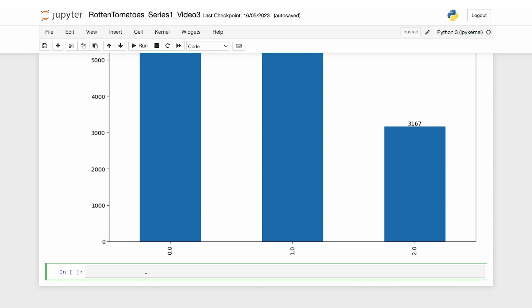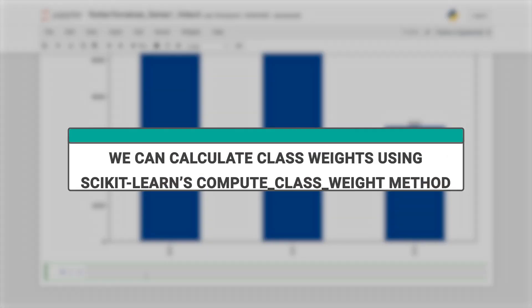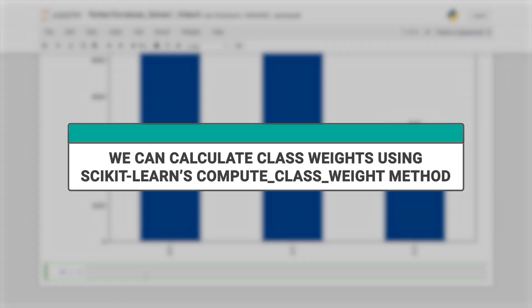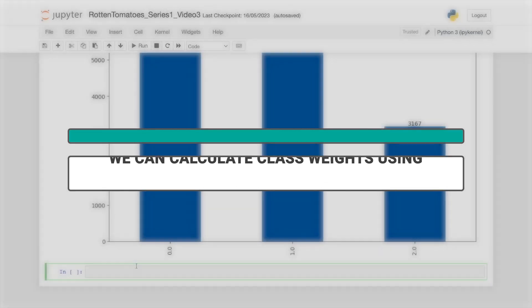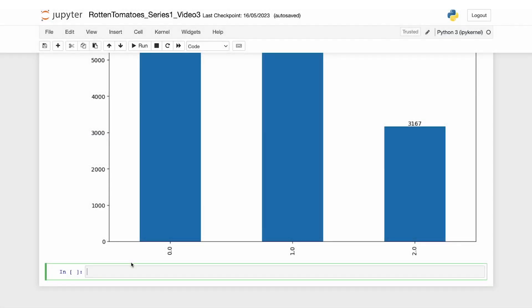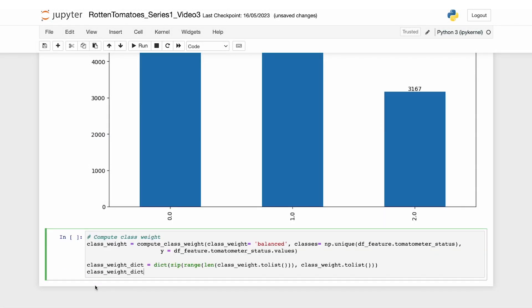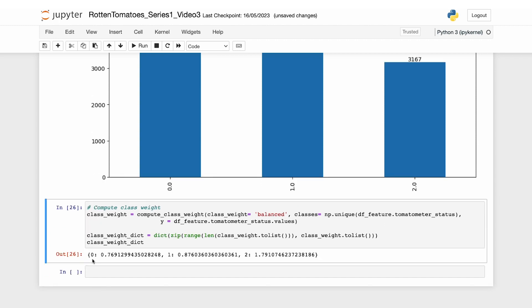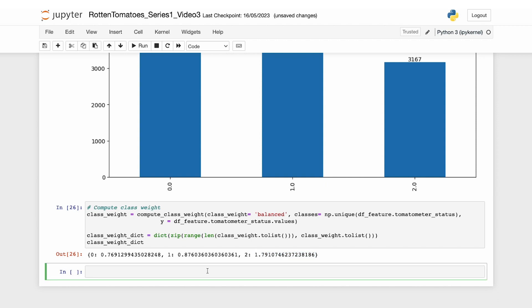The idea is that classes with fewer labels will have higher weights than those with more frequent labels. We can calculate class weights using scikit-learn's compute class weight method. Here's the code for that. Let's run that. As shown here, class zero, which is rotten, has the smallest weight, while class two, certified fresh, has the largest weight.